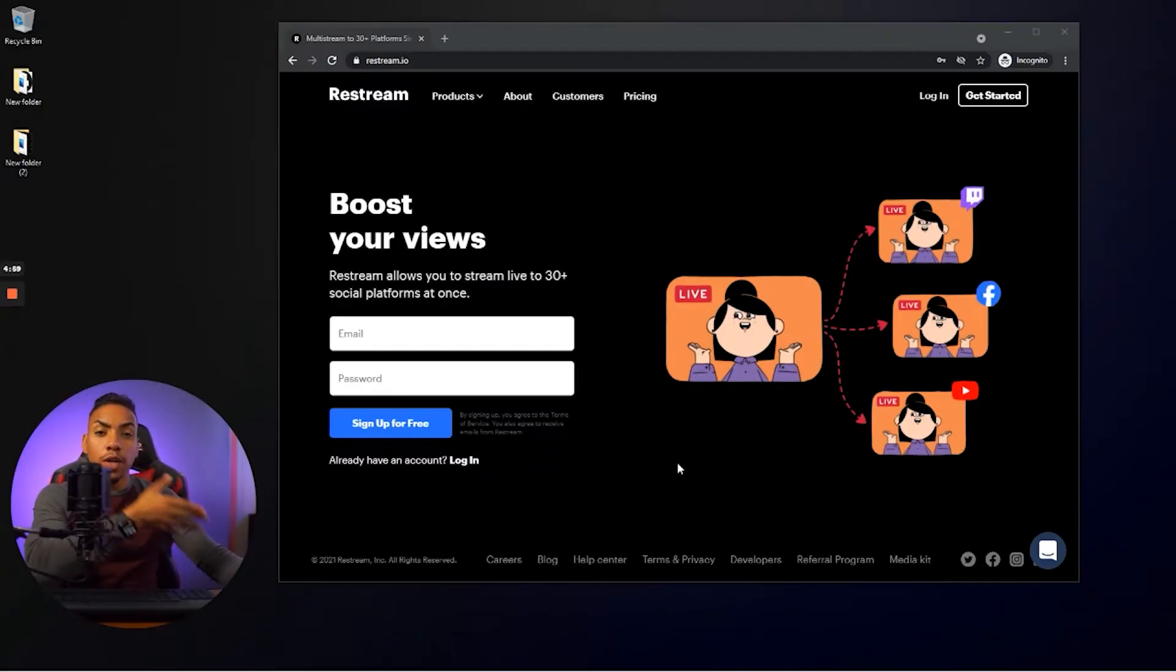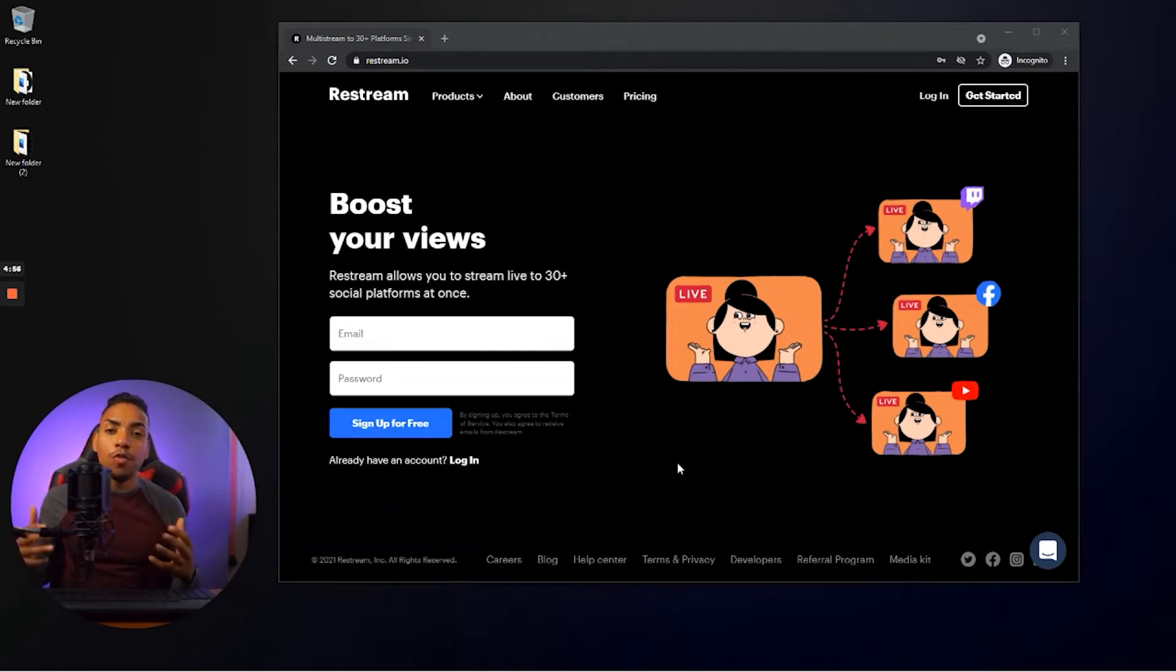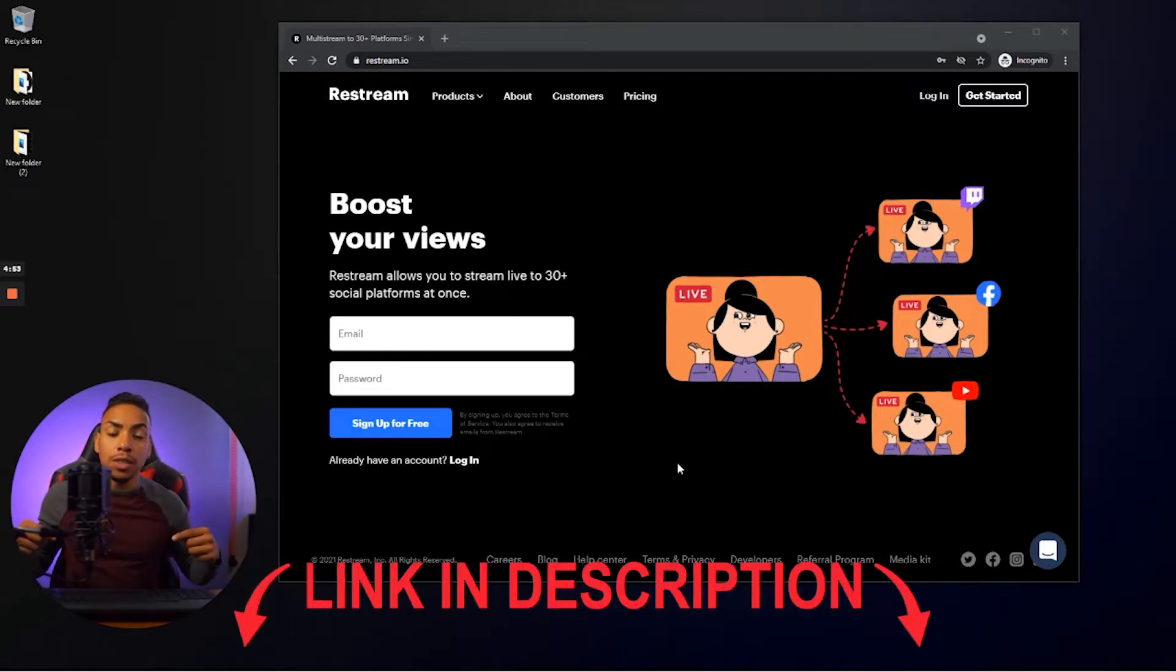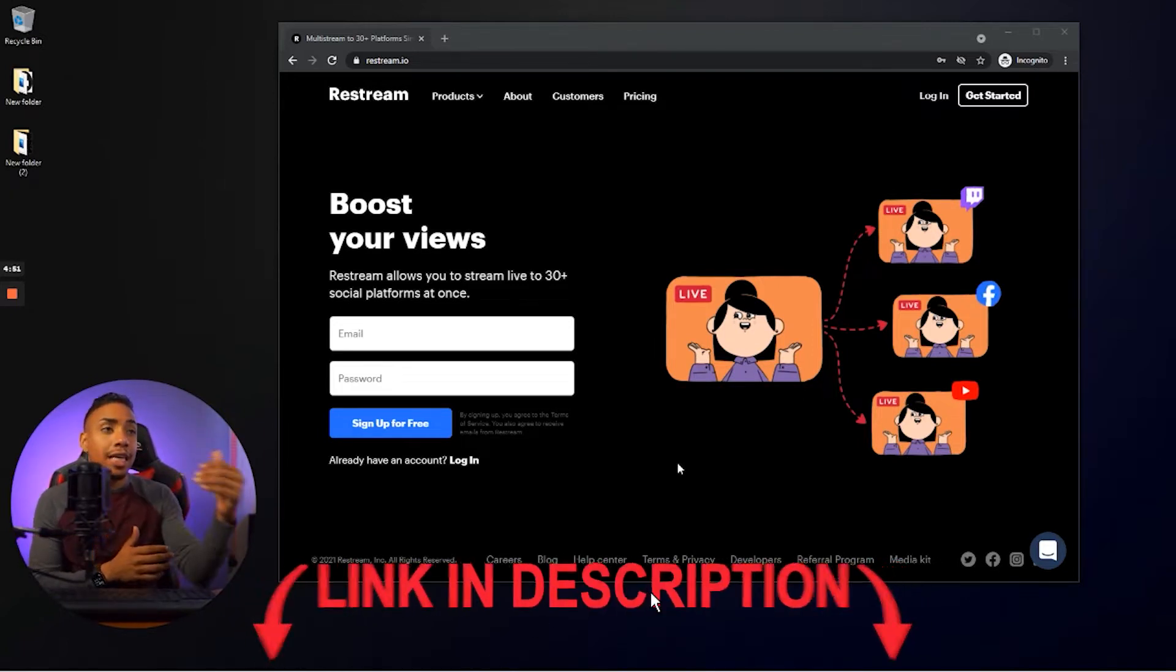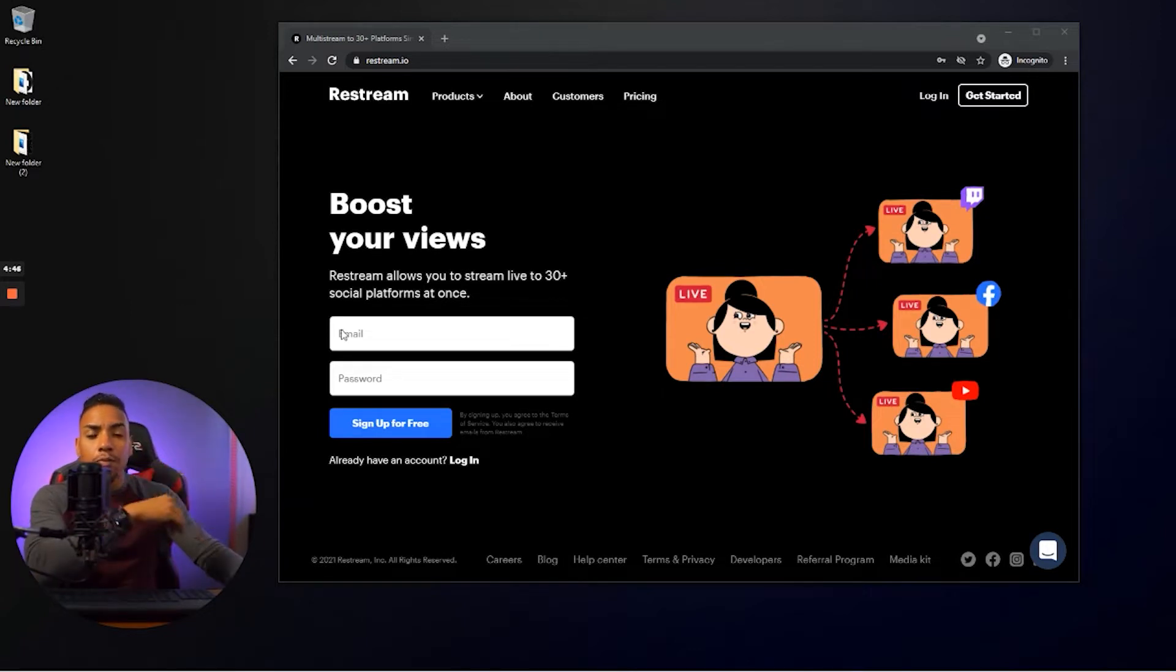All right. So here we are inside of my money-making machine. And the first step that we're going to do is we're going to create an account on Restream. So you want to go to the description of this video and click on that link, and that's going to bring you over to this page. You're going to be able to create a free account.